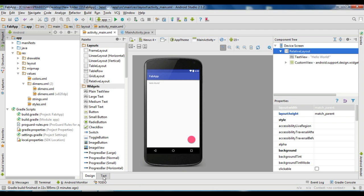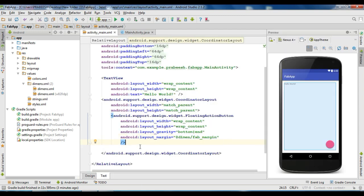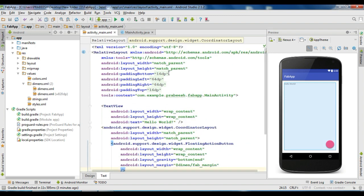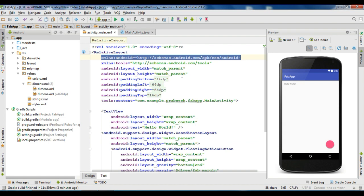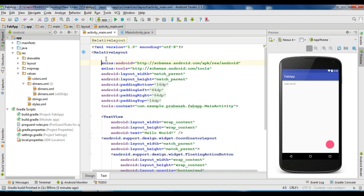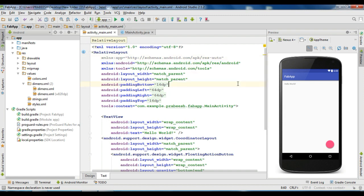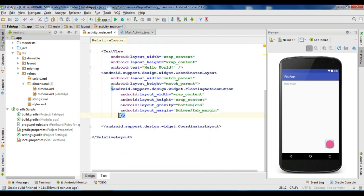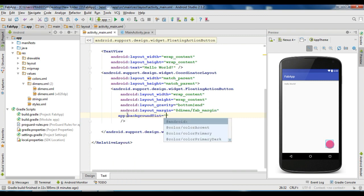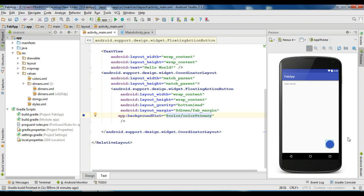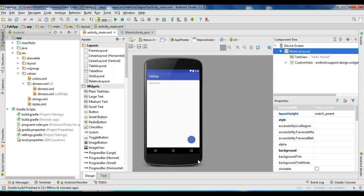If you want to change the default background color, you need to add another attribute called background tint. For that, you need to add an additional XML namespace. Copy the namespace and change it into res-auto. Change the identifier name into app. By using the newly created XML namespace, you can change the background color using the attribute background tint. Now select your favorite color — we have successfully changed the default background color of the floating action button.